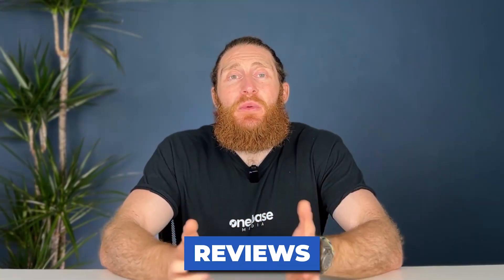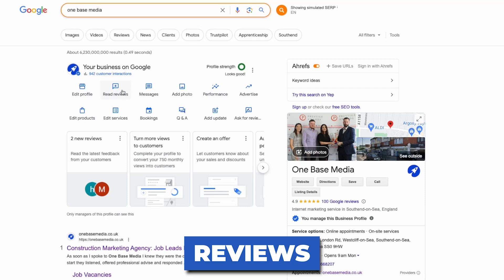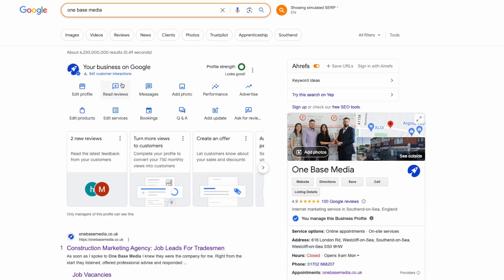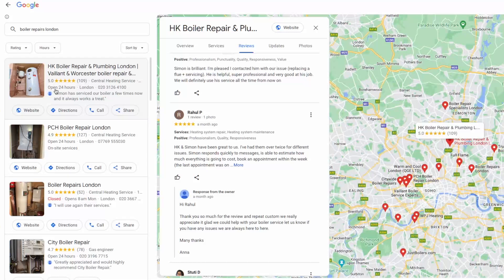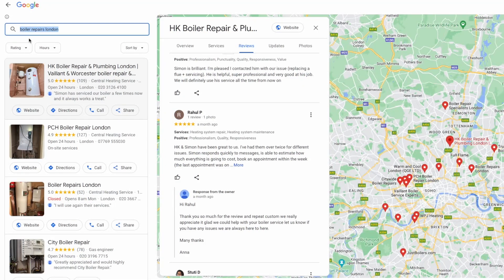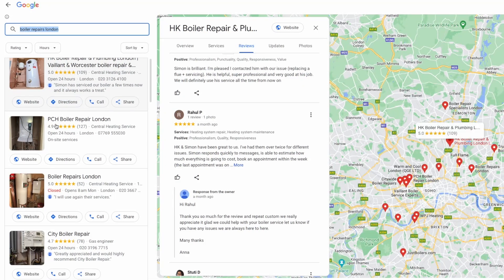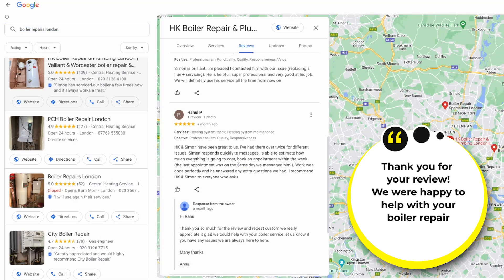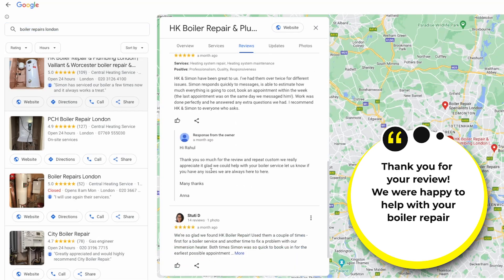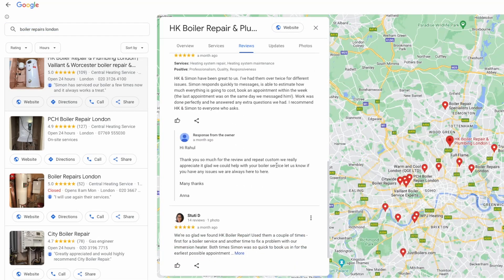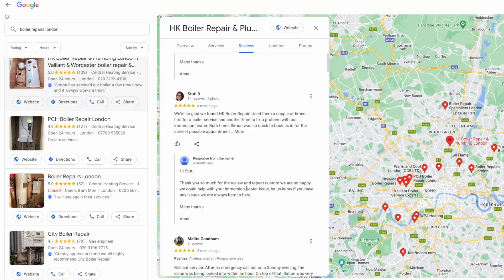With reviews, you want to respond to every review that comes through. A great way to respond is to reply and mention the service that you provided. So if you're a heating business, reply with something like: 'Thank you for your review — we were happy to help with your boiler repair.' This way you get keywords into the response, and we've seen significant improvements to the rankings of businesses that use keywords in their responses. We're definitely not saying to spam the response with keywords, but do use them where you can.